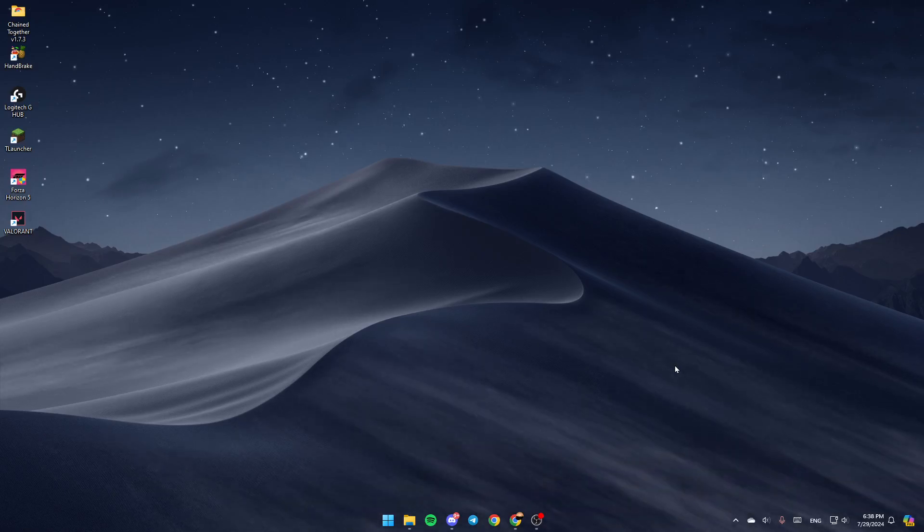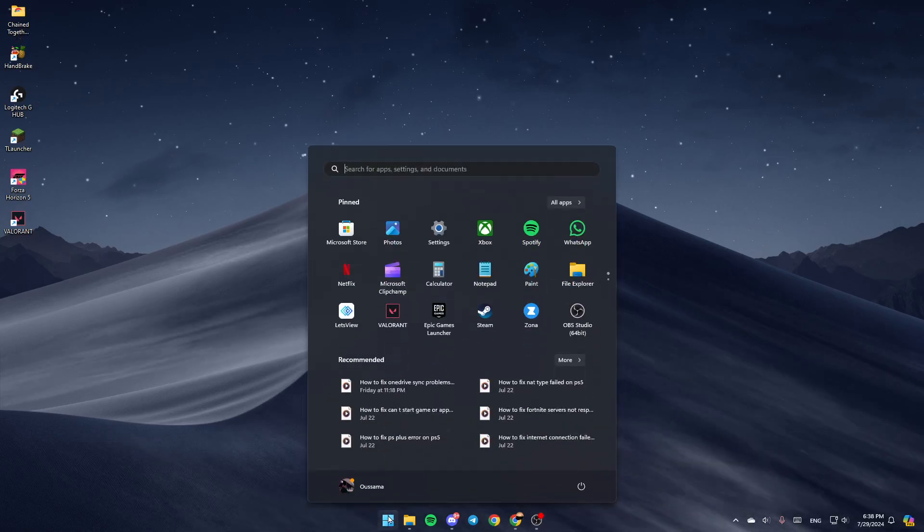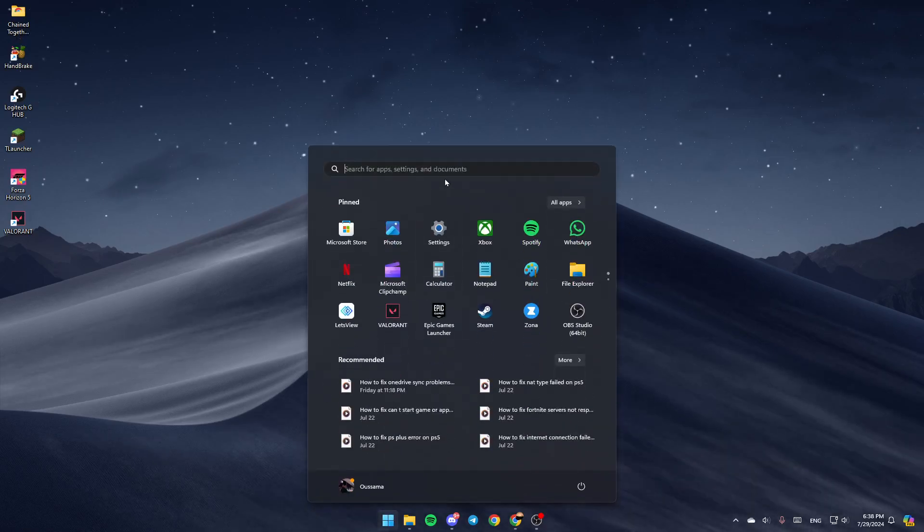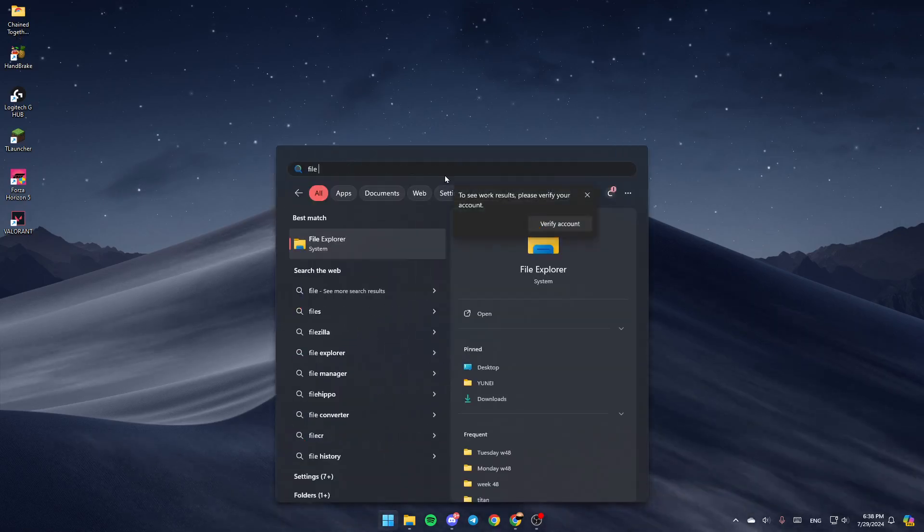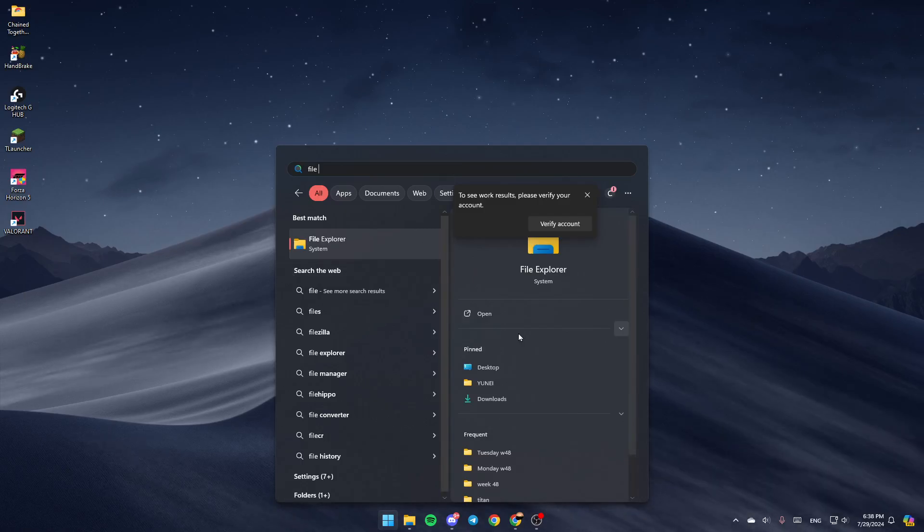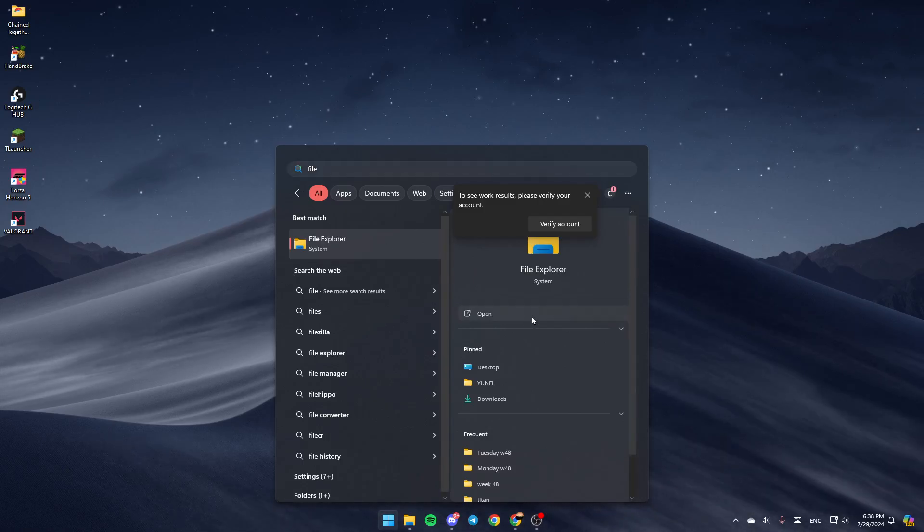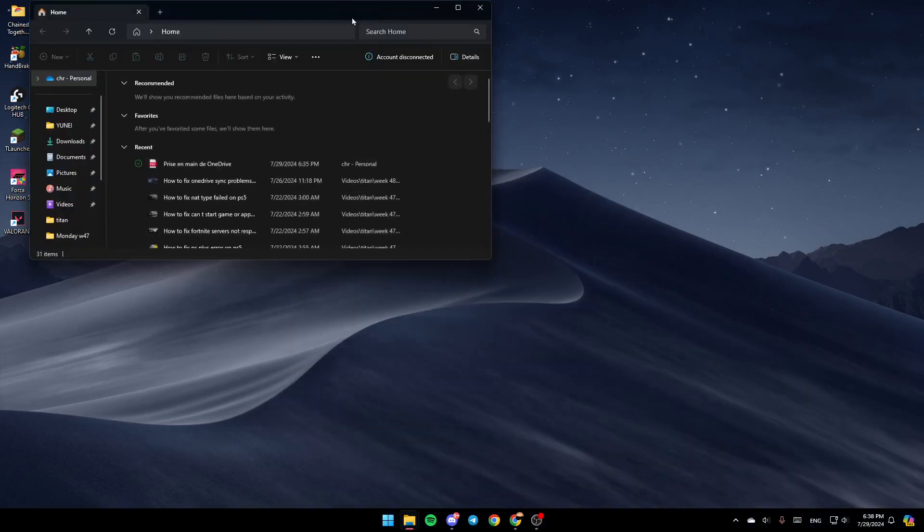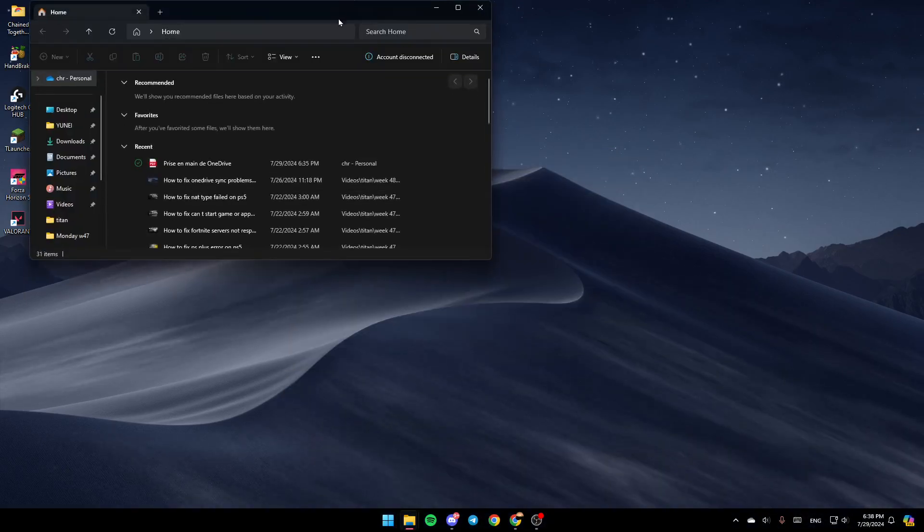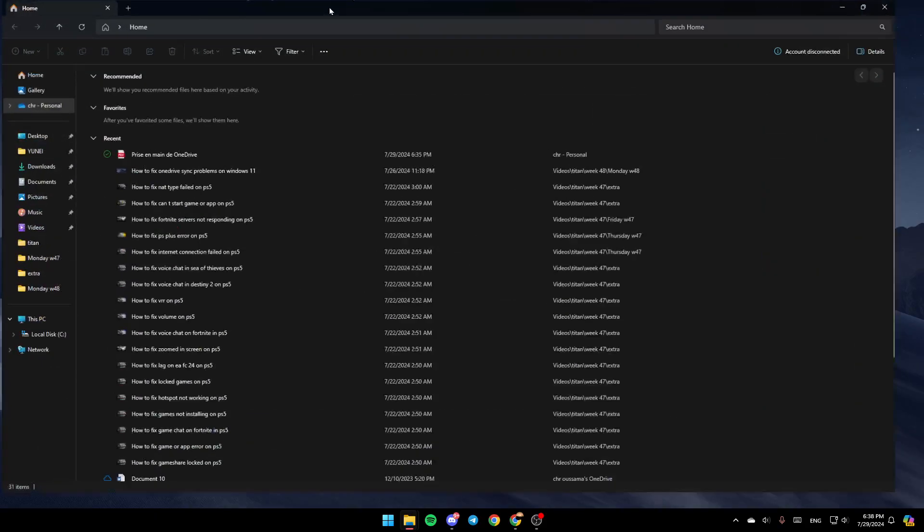The first thing you need to do is go to File Explorer. I'm going to go to the search menu and search for File Explorer. Once you find it, click on open, and you're going to be able to open it as you can see right here.